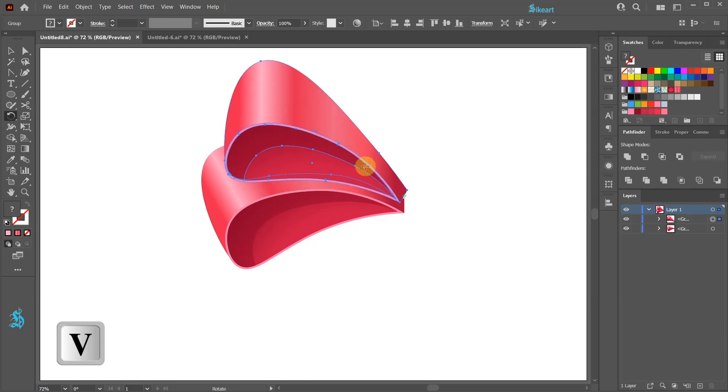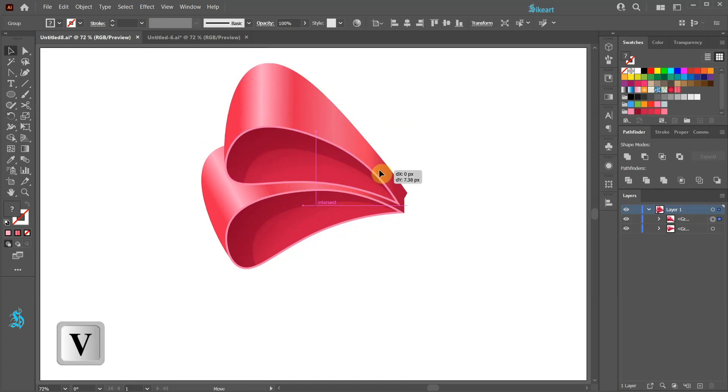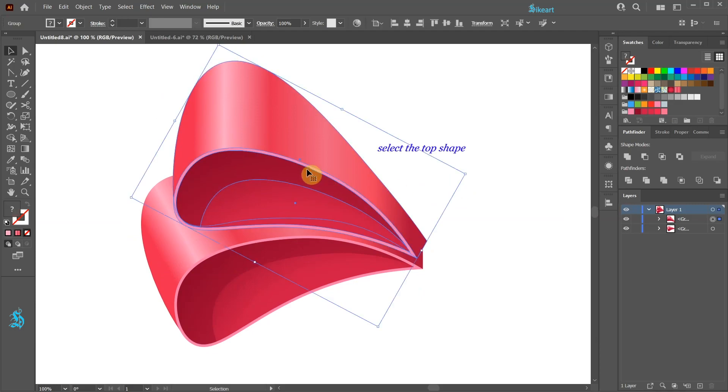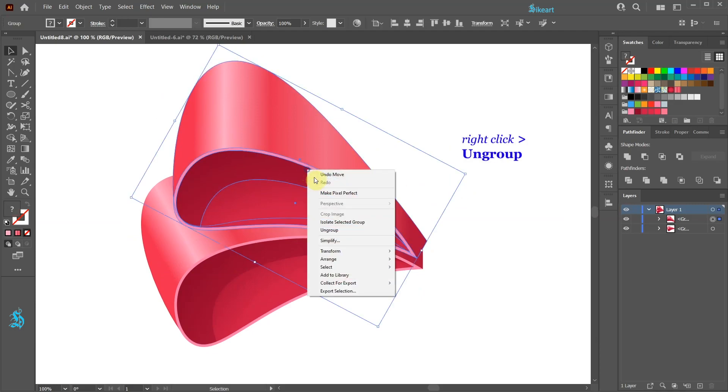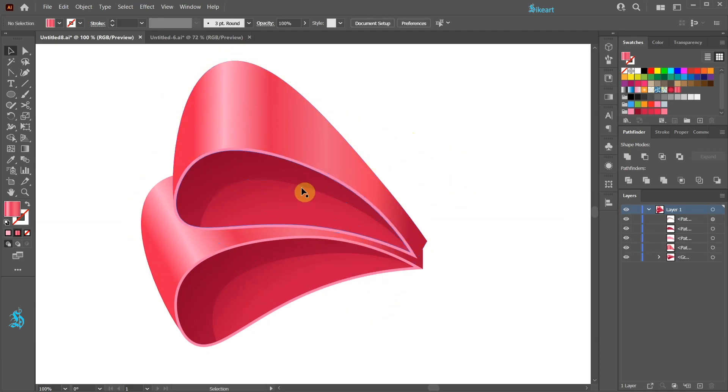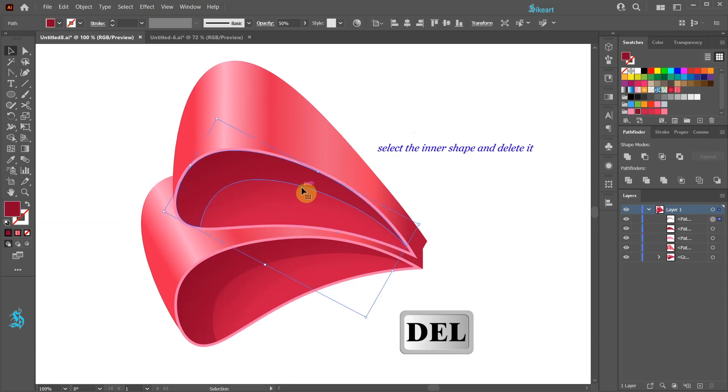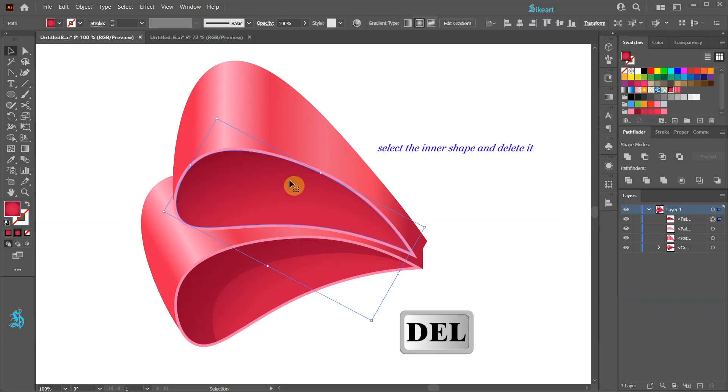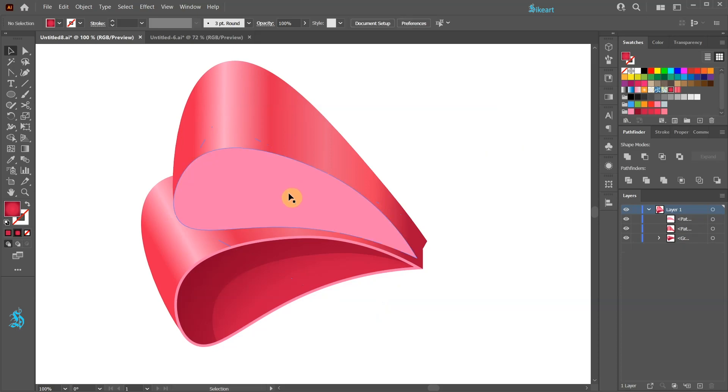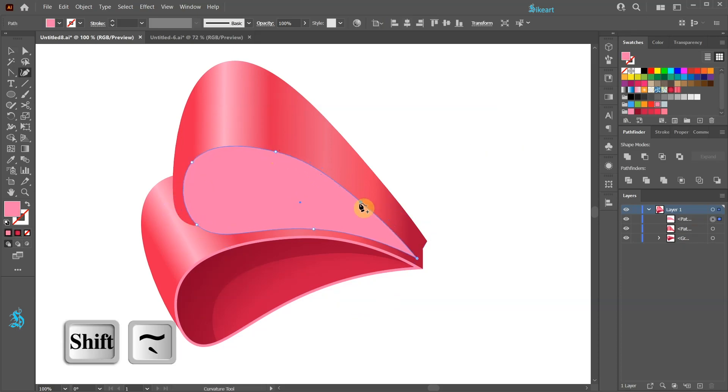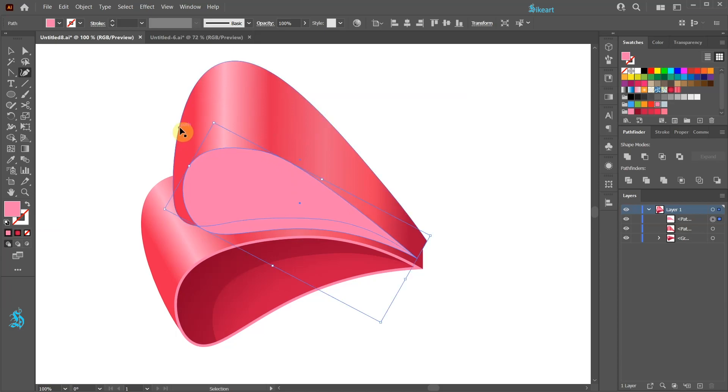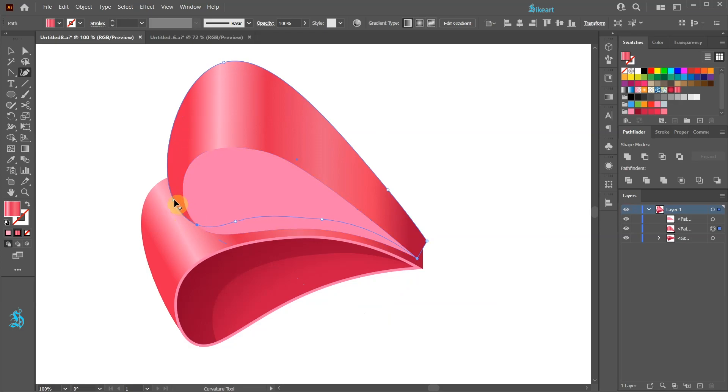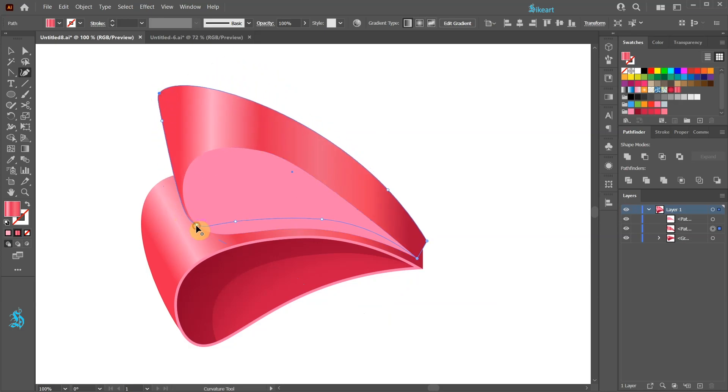Next we'll adjust the top shape. First let's ungroup it and delete the inner shapes. Now adjust the pink shape. And let's do the same with the top part. I'm going to speed up this part but you should take as much time as you need.